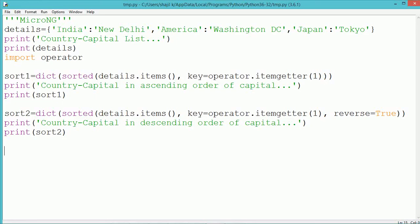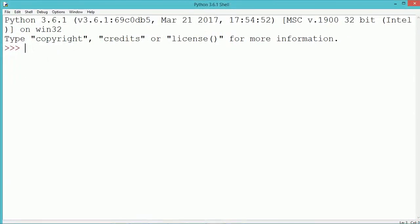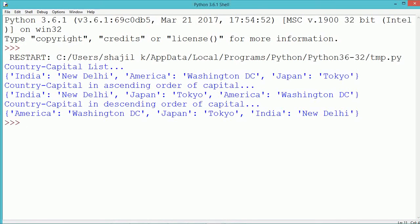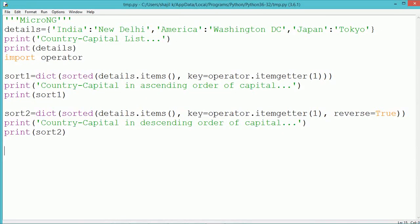Execute and see the program output. First we display the original dictionary. In the second output, the new list is in ascending order of the capital name — so first comes New Delhi, then Tokyo, then Washington DC — and the country names are rearranged accordingly. Similarly, the next output displays countries and capitals in descending order of the capital name.